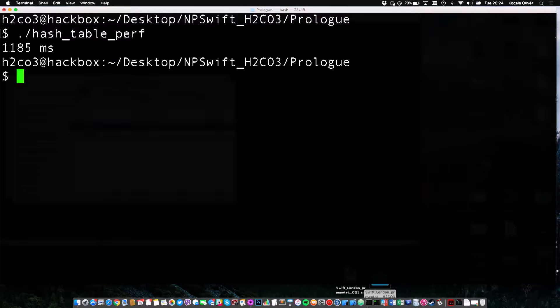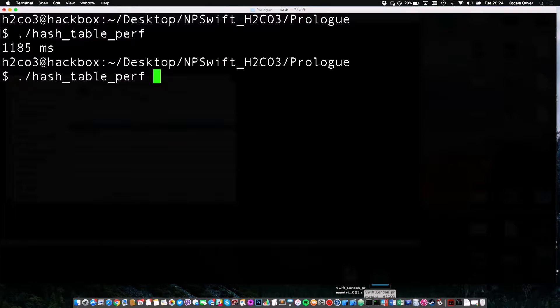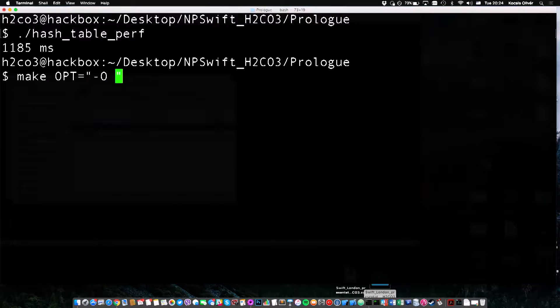And now we run the benchmark again. This time, we have reduced the running execution time to about one second. Not bad. It's three times faster. But I'm still not impressed.